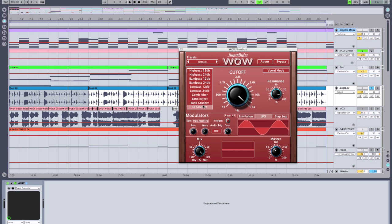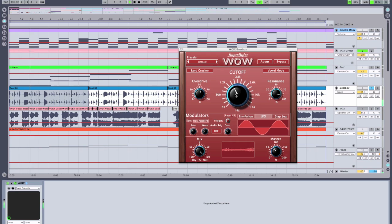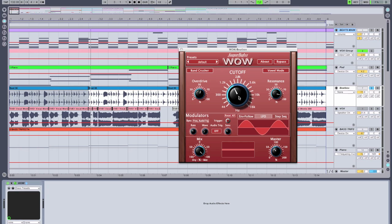Now we're going to switch to the band crusher filter type and just check out how that sounds. I really like the band crusher — it's a combination of a band pass filter and a bit crusher combined together, and it creates a really neat sound.